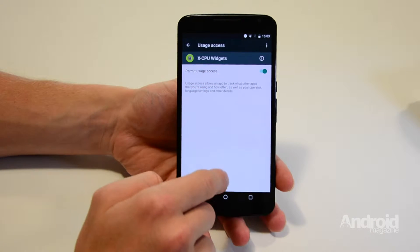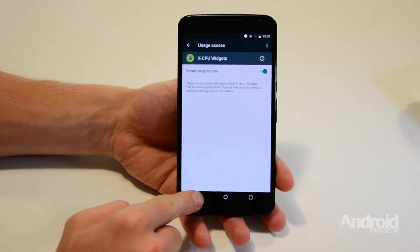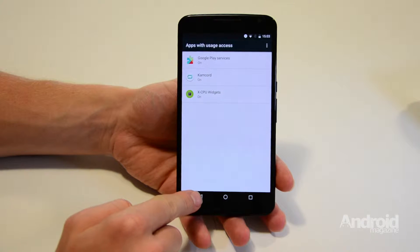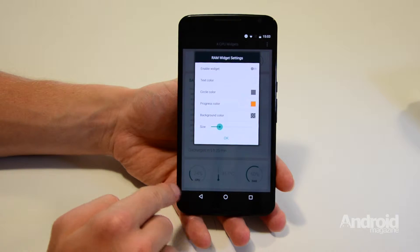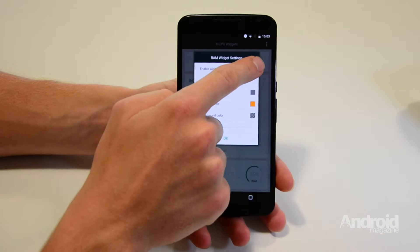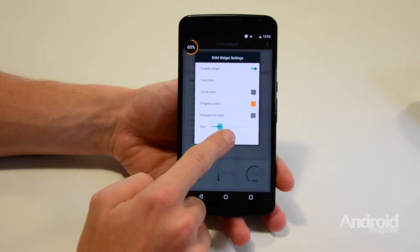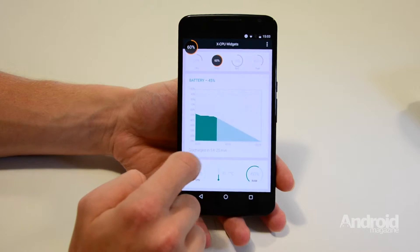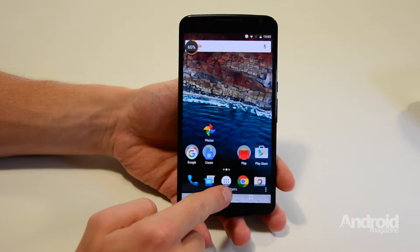In the free version you are able to set one floating widget to stay on your device's screen permanently, while the paid for version lets you enable four widgets. This tutorial will show you the best features of the XCPU Widgets app and how to benefit from them.